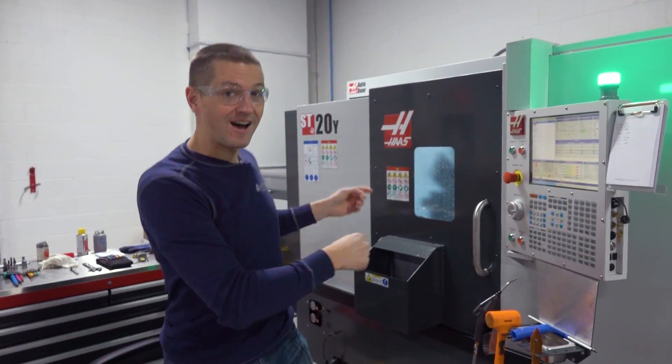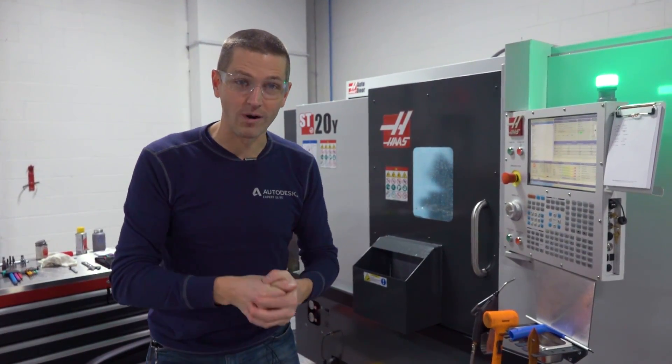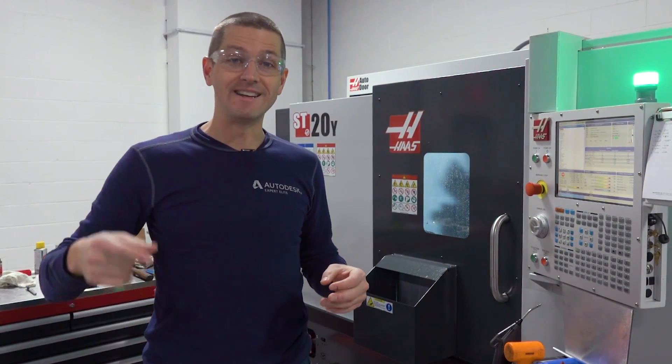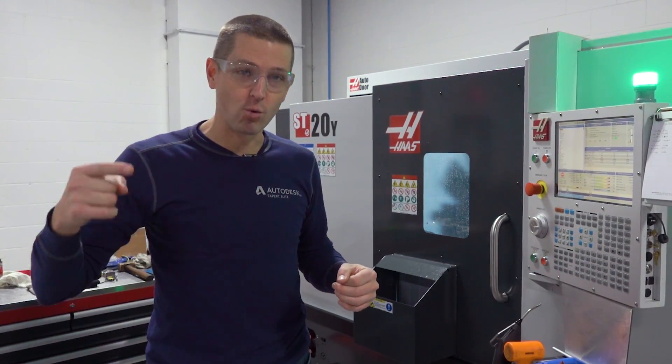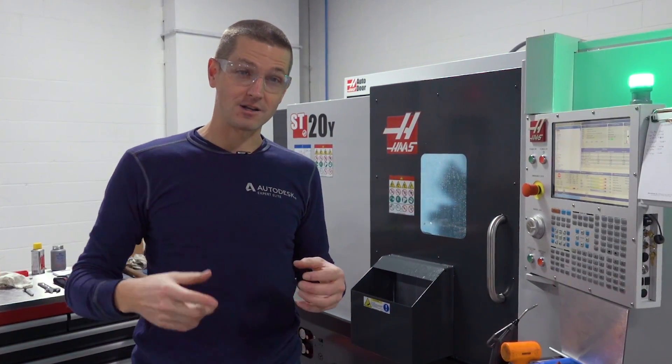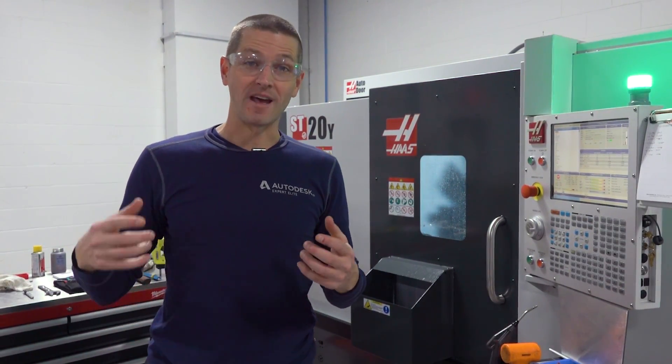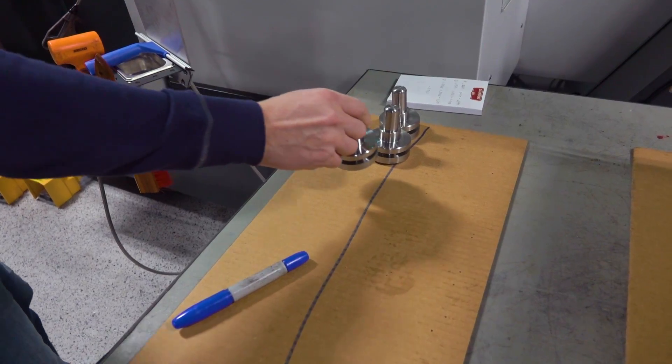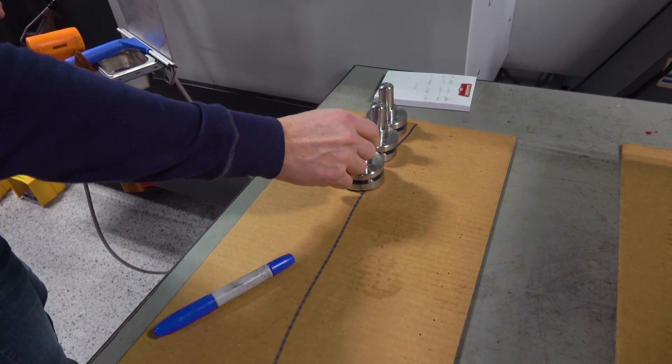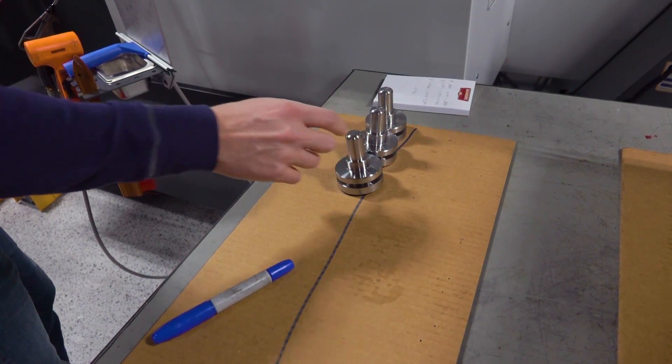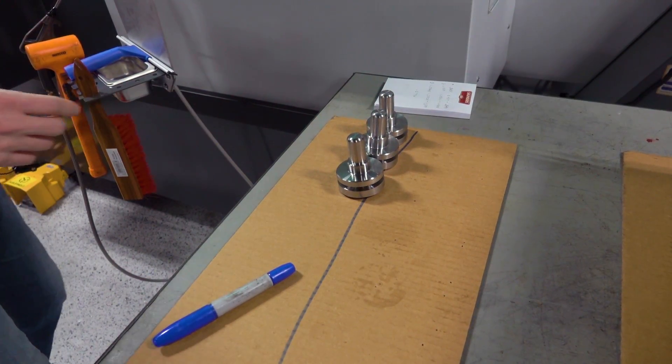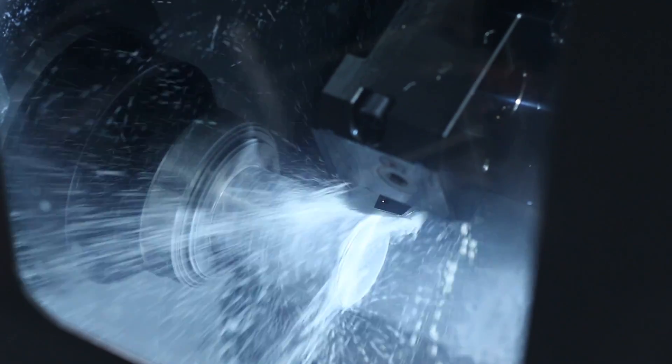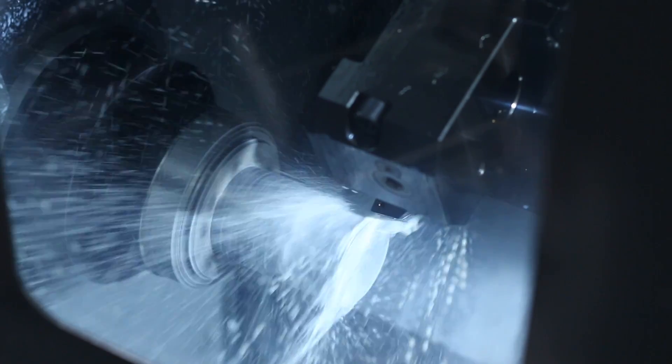Hi folks, we just got our ST20Y, but a friend reached out and needed some turning work done really quickly out of some D2 tool steel. I actually thought, hey, this is a perfect example, a relatively simple part for us to cut our teeth, learn this machine, and make a few bucks.